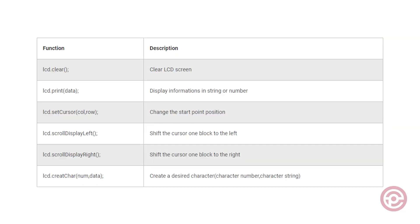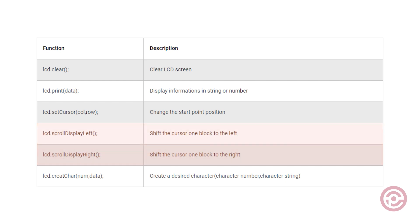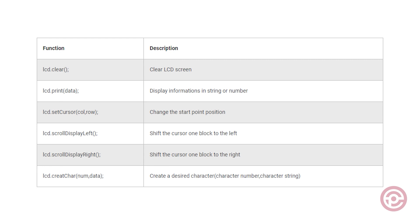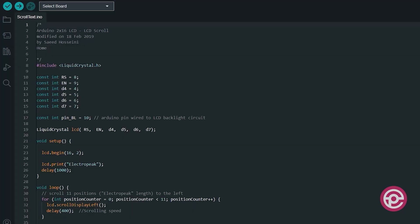Moving on to the next step, let's delve into the functions. As outlined in the functional table, these functions empower you to perform a variety of tasks. For instance, you can scroll the screen in two different directions or create a custom character. To explore and experiment with these functionalities, you will find practical examples in the attached files. For example, in order to test a scroll function, you can open the scroll text.ino file attached in the description.